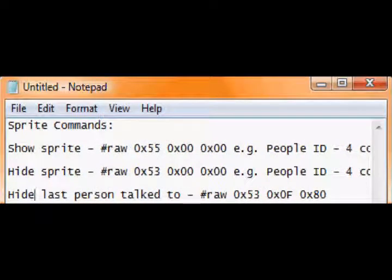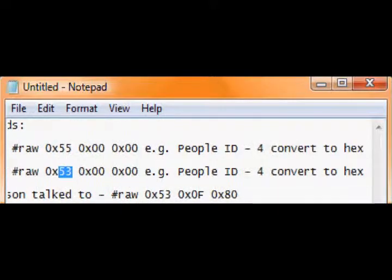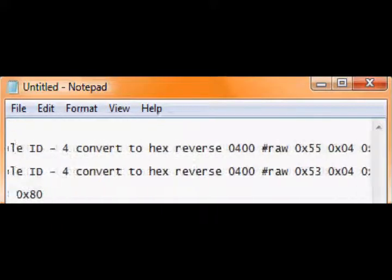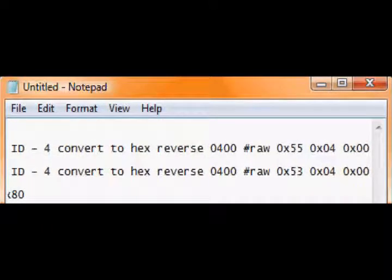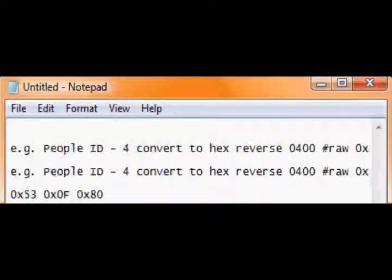Binary raw 0x53 this time, 0x00 0x00, and people ID 4 convert to hex, reverse, 04 00, binary raw 0x53 0x04 0x00.